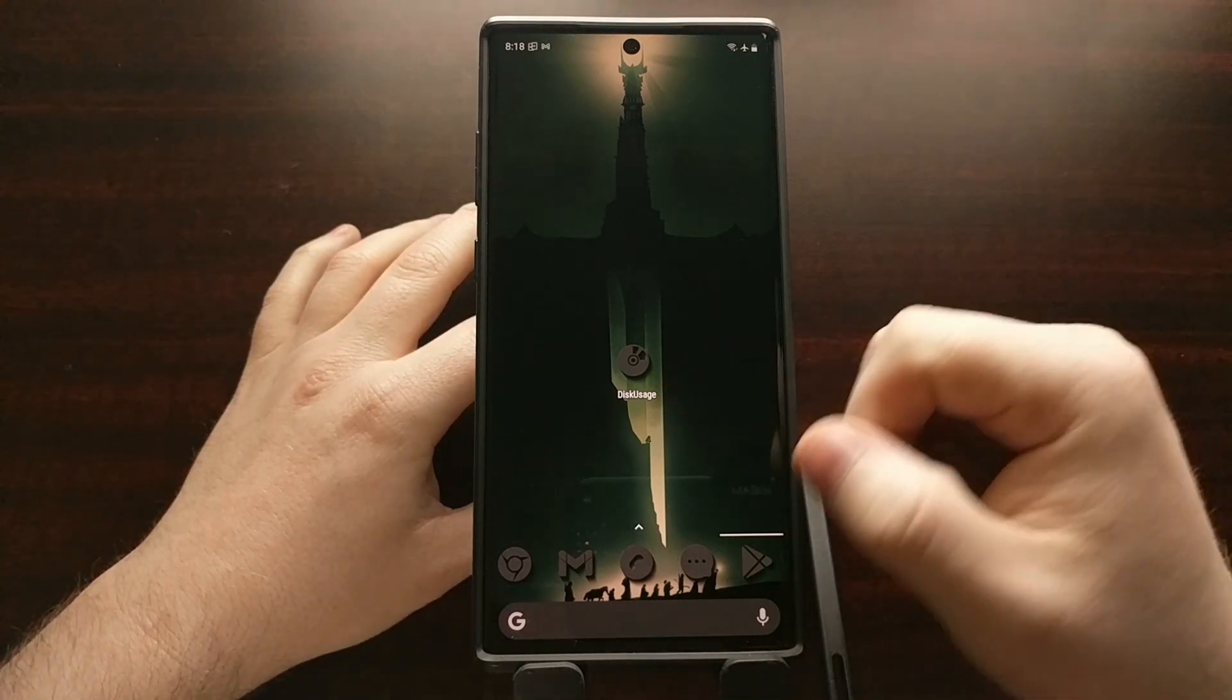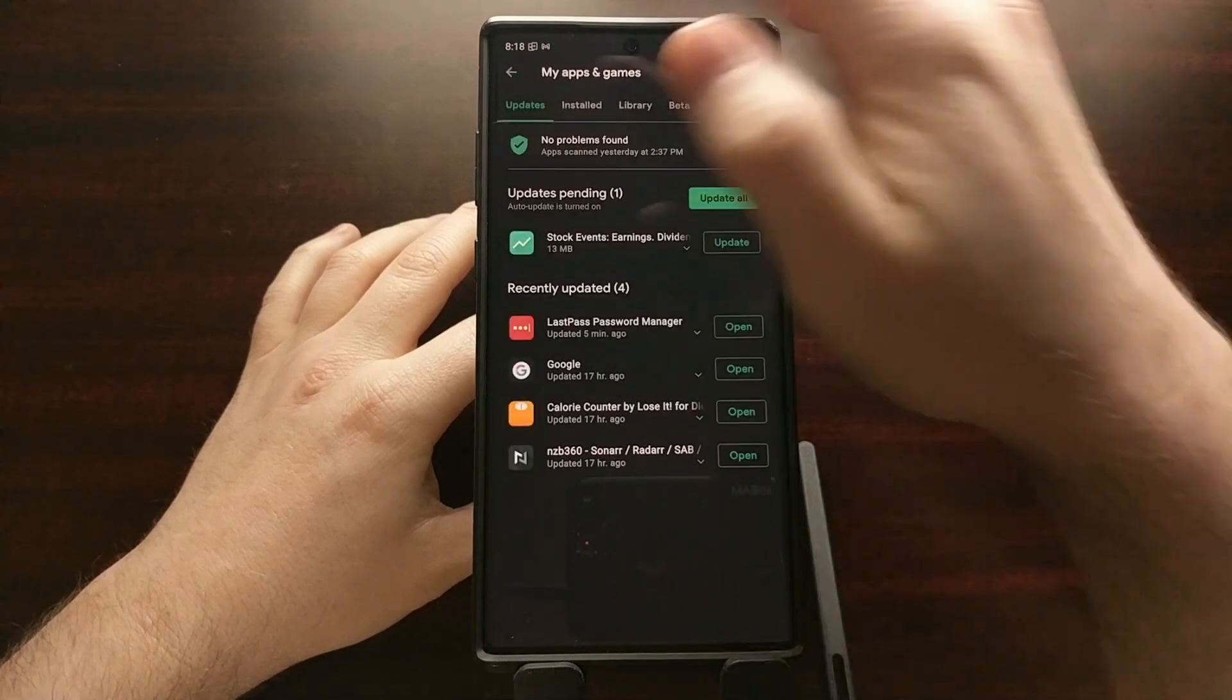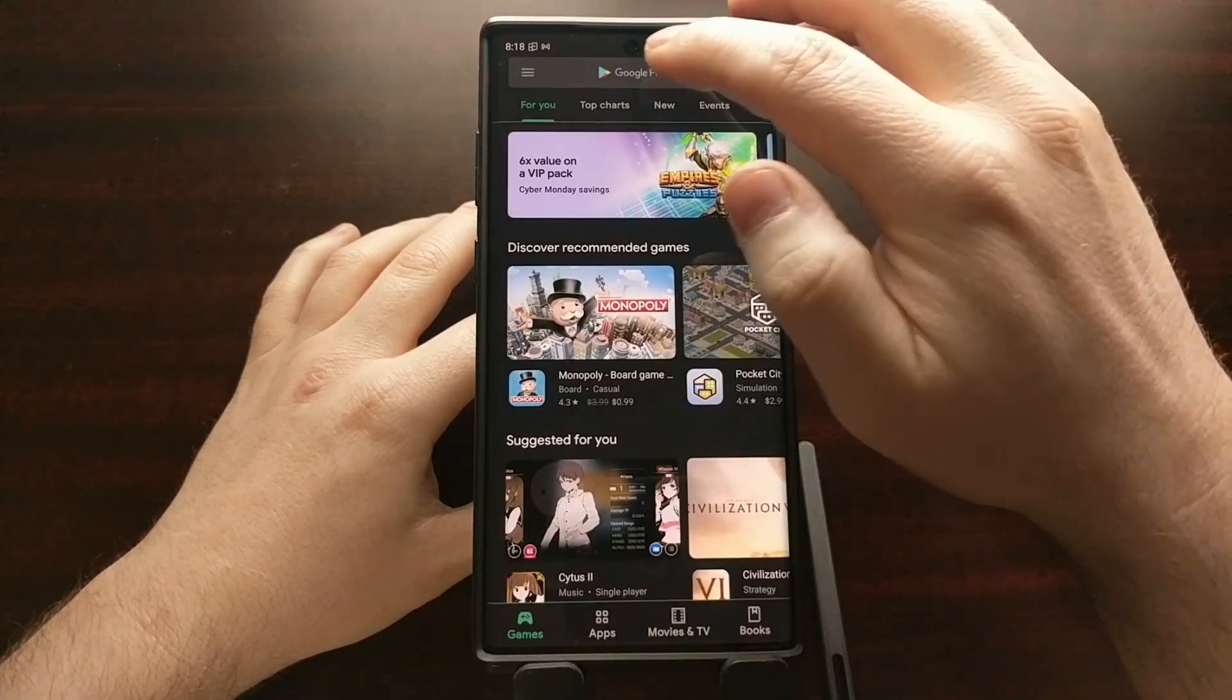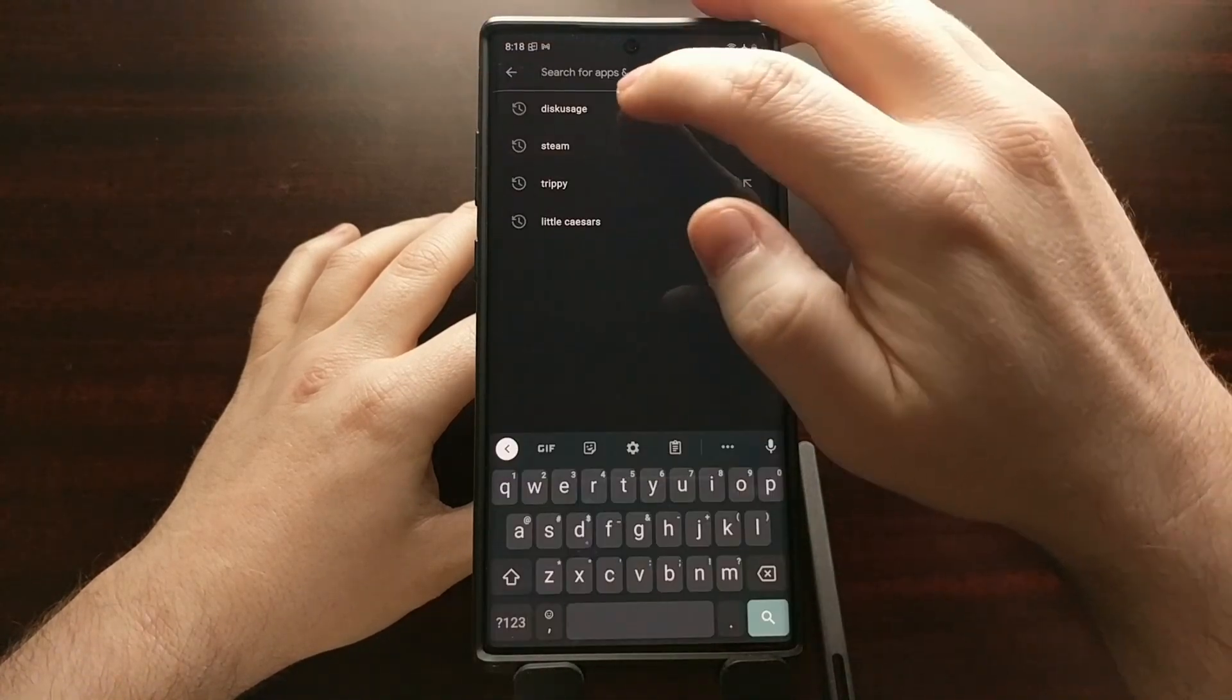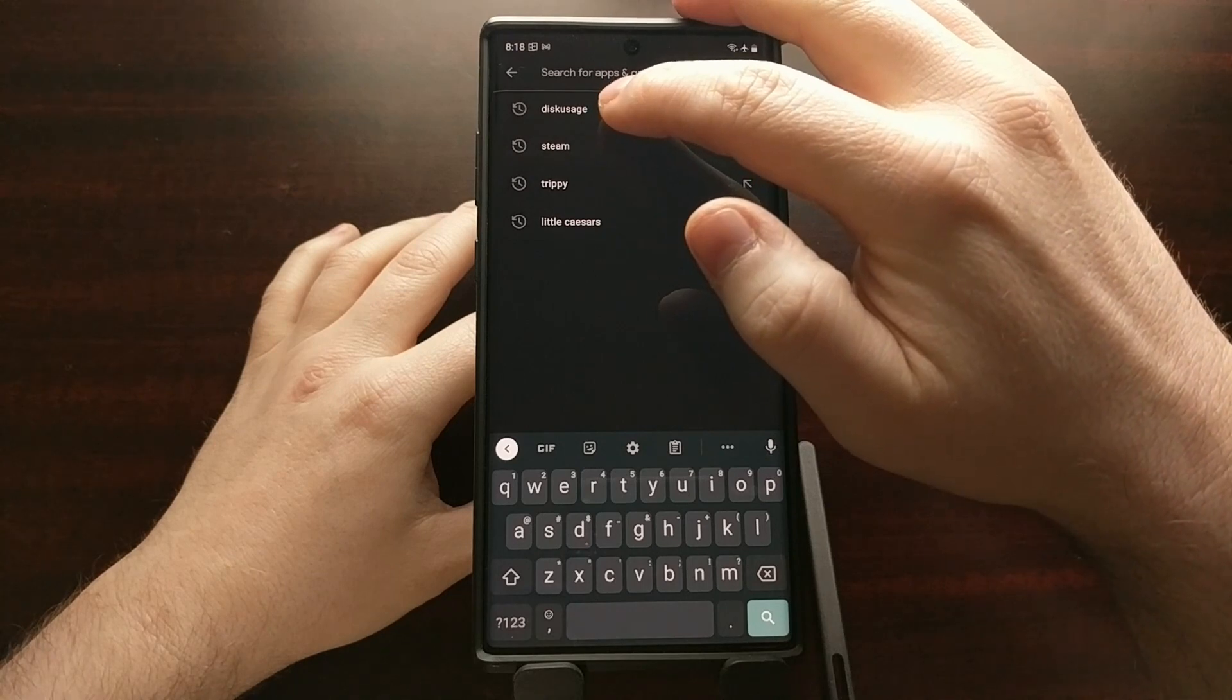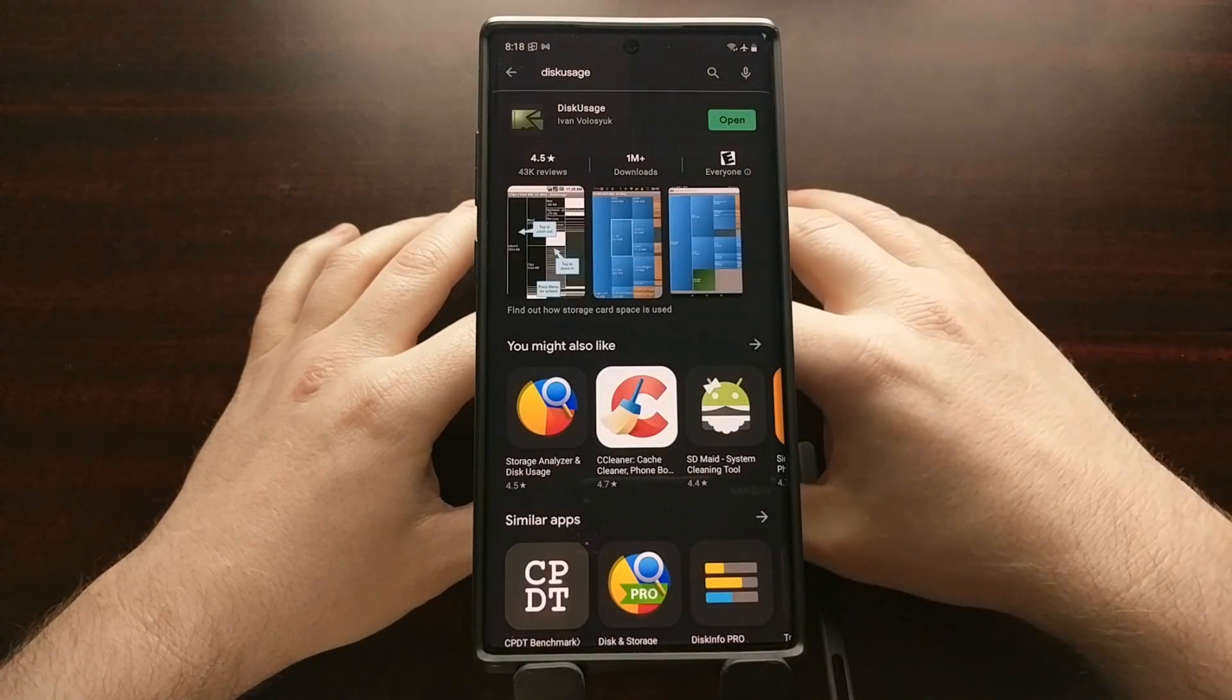So to start we need to download this application. So we go to the Play Store and then we're just going to search disk usage, all one word.